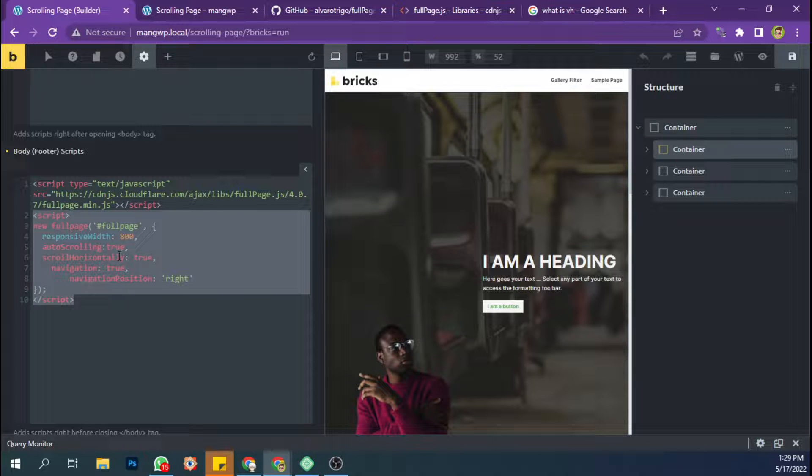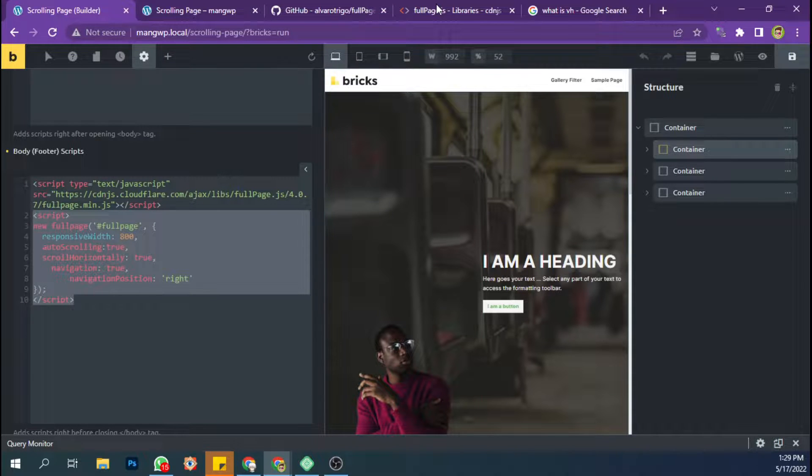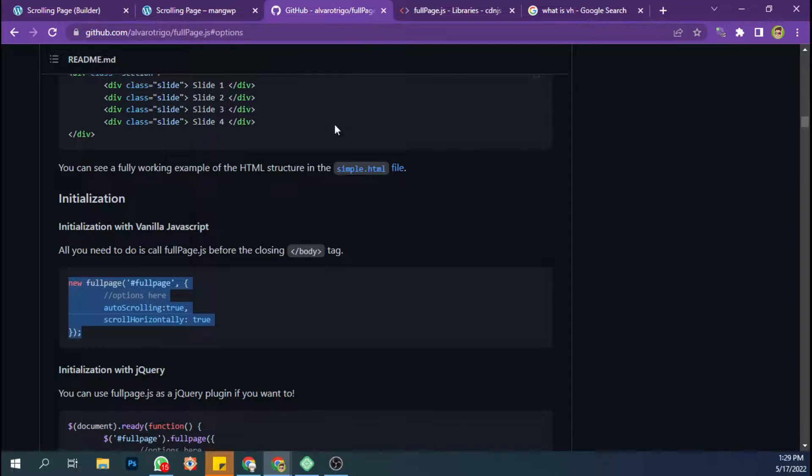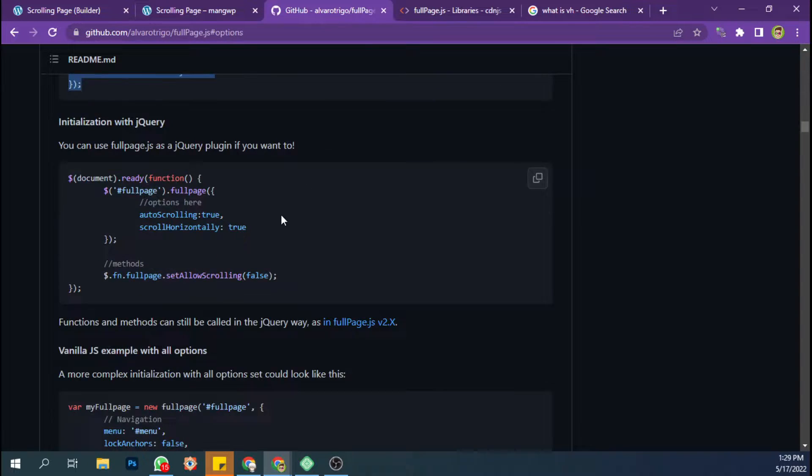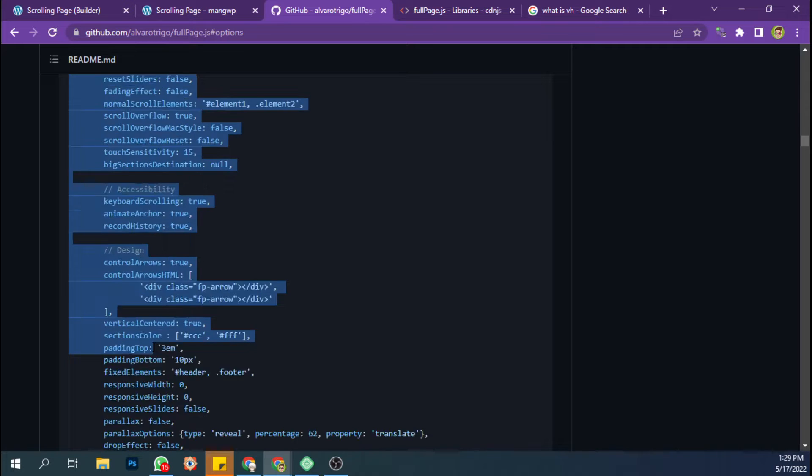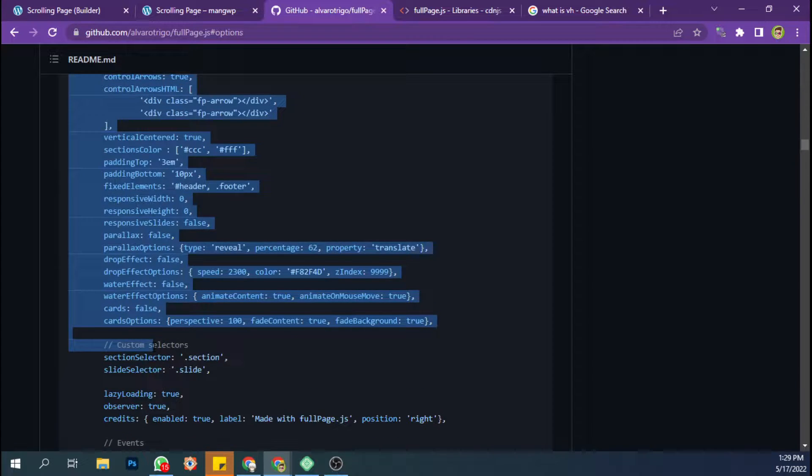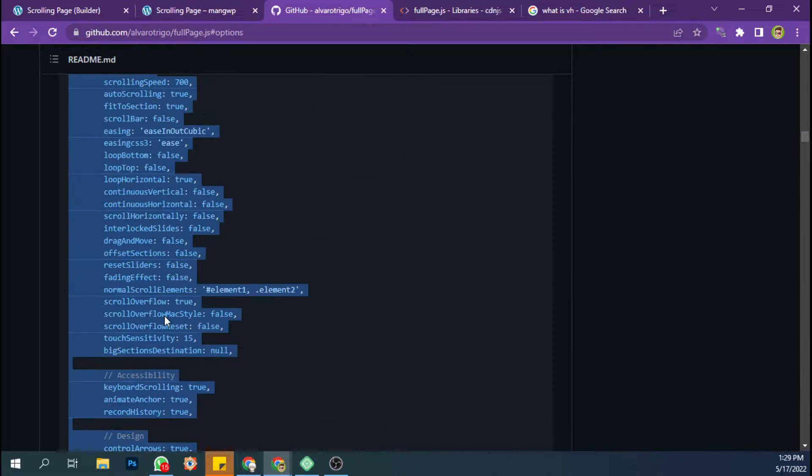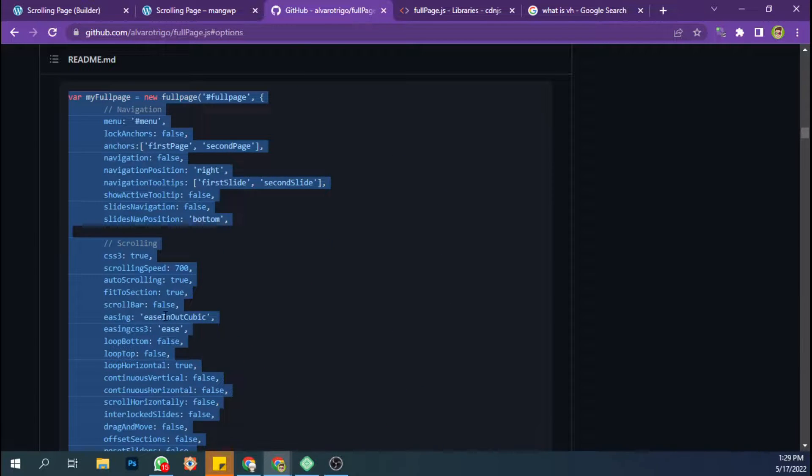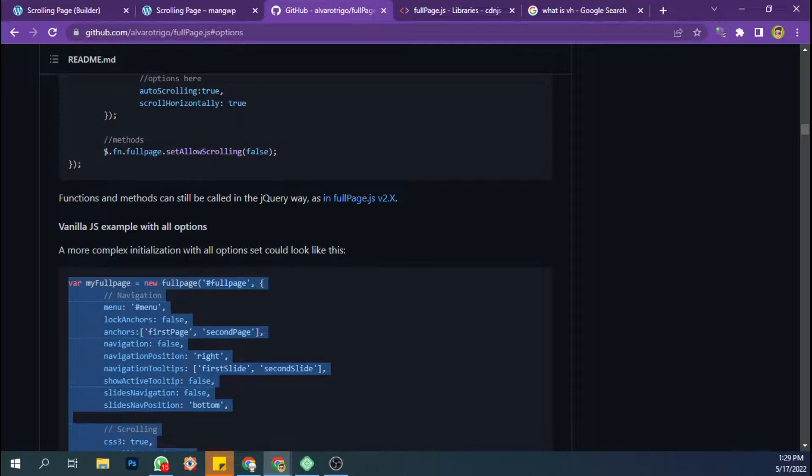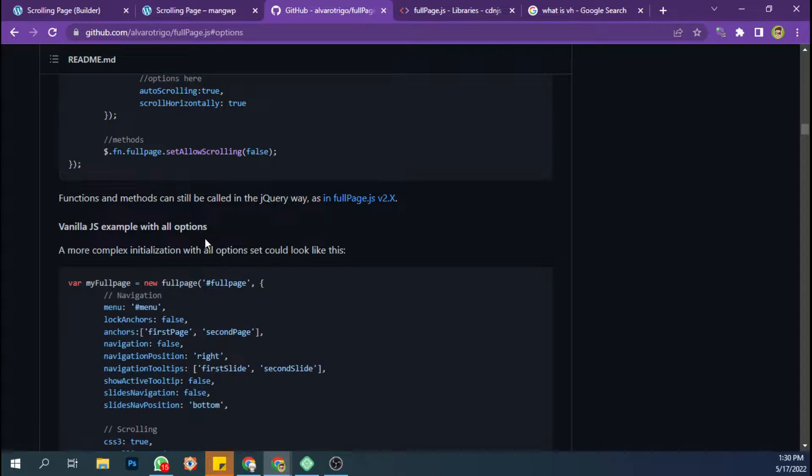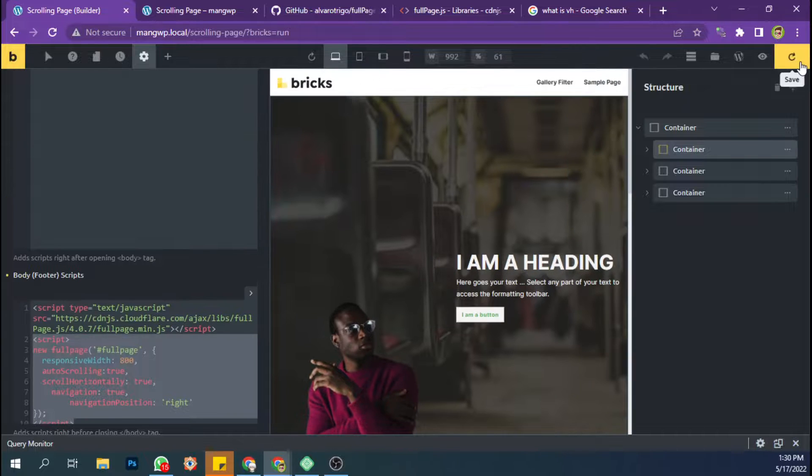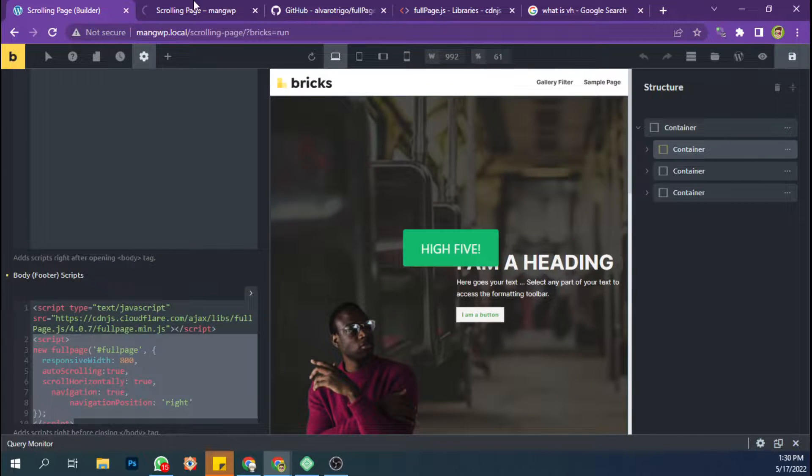And of course you can use other options which you can find it here. You can read more about the options on its documentation. So I just save it.